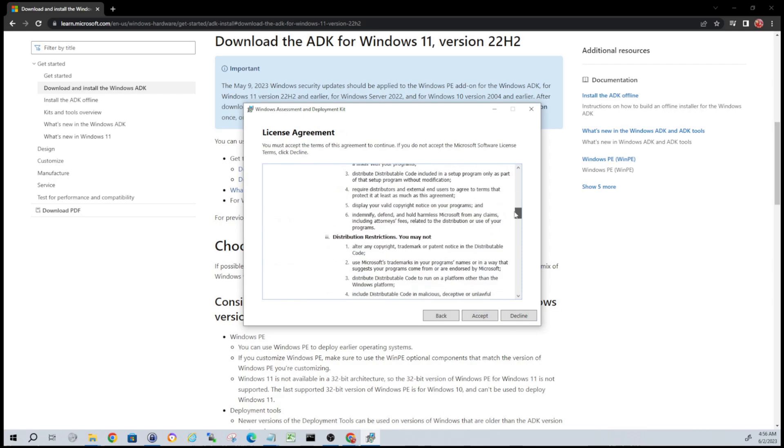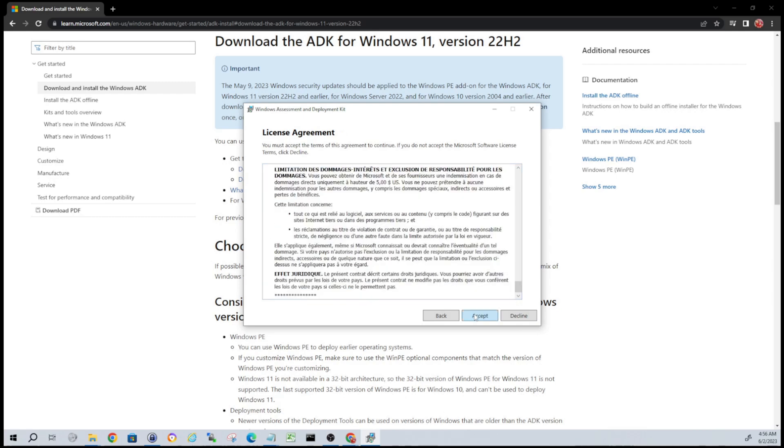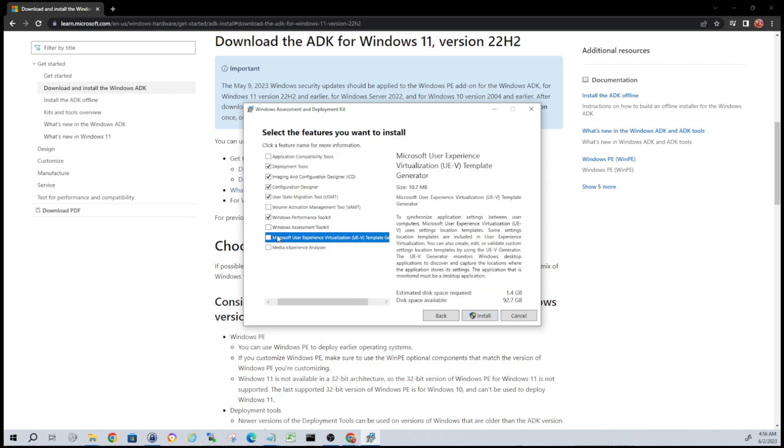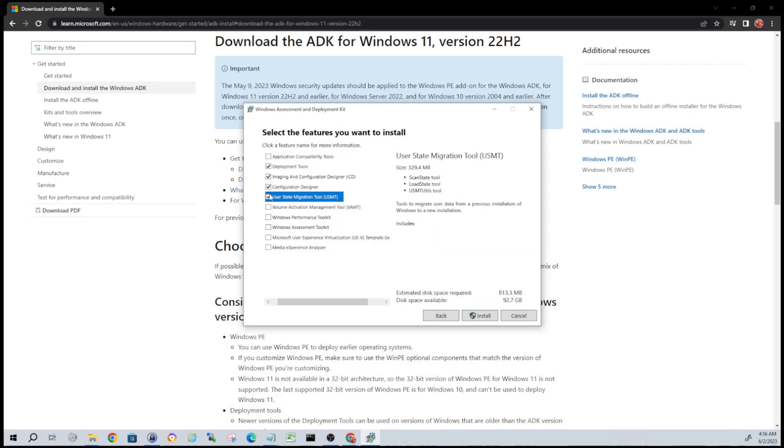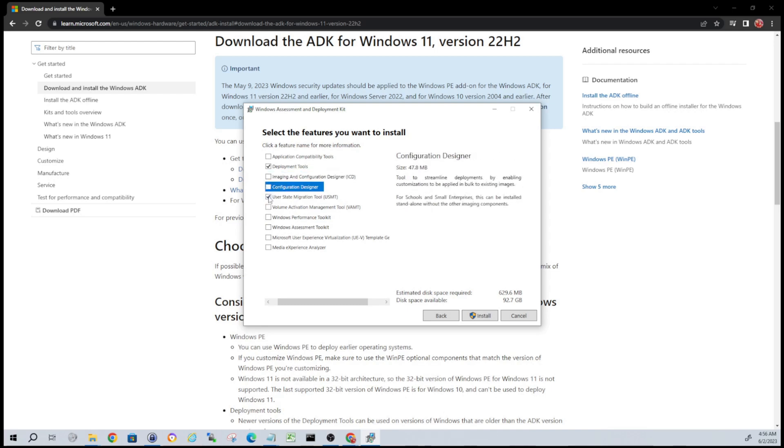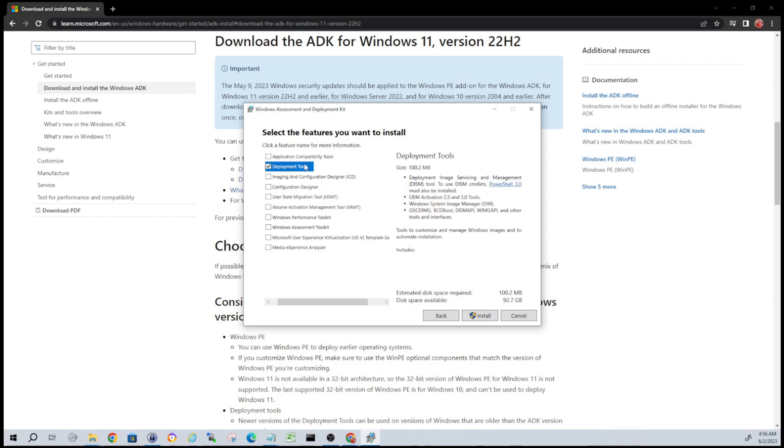Next, don't really have a choice here - you got to accept. Alright, the only thing we need guys is the deployment tools. So if you want any of this other stuff that's fine, it's up to you, but for this tutorial you just need the deployment tools.